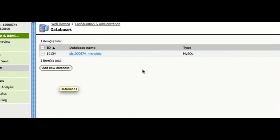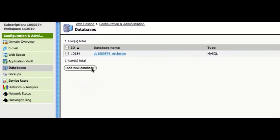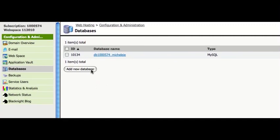Now, as you can see, I already have one database on the system, so let's create a new one.